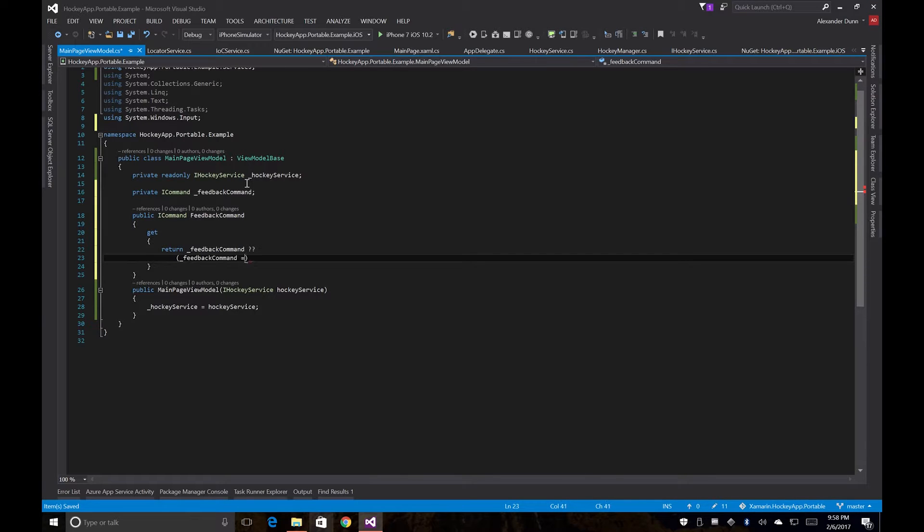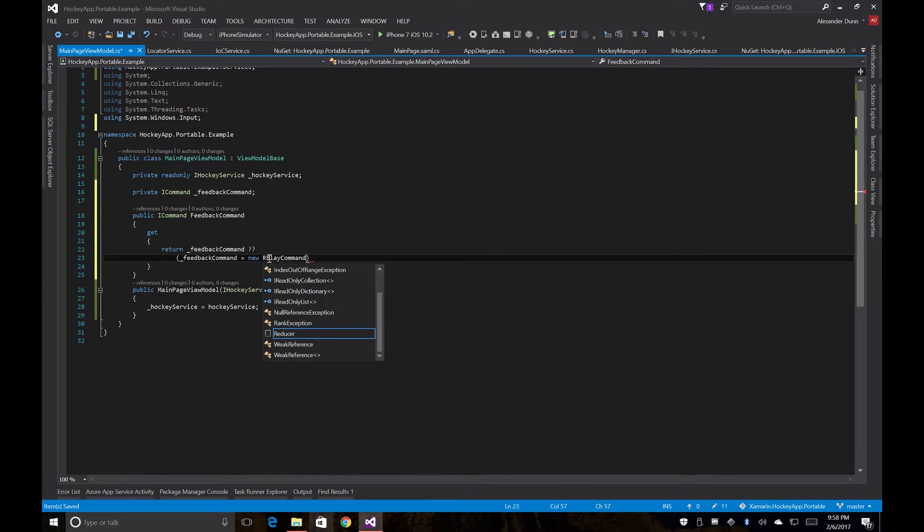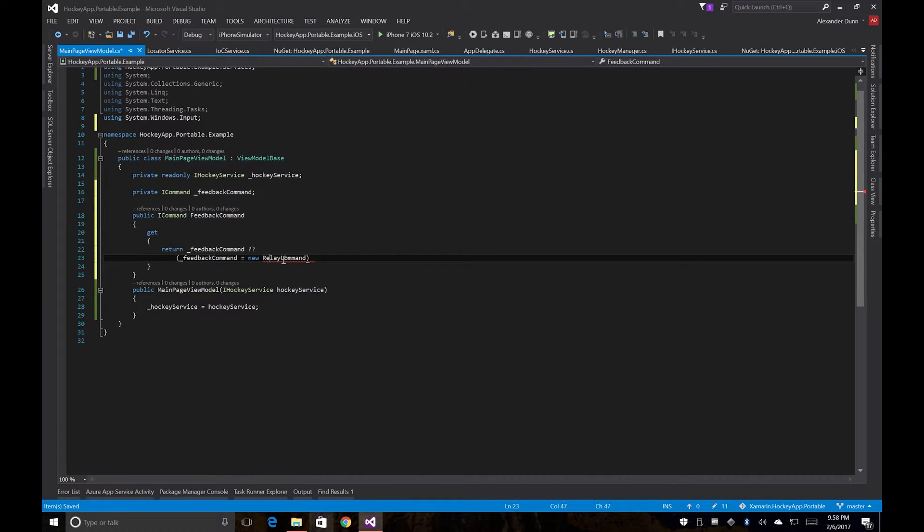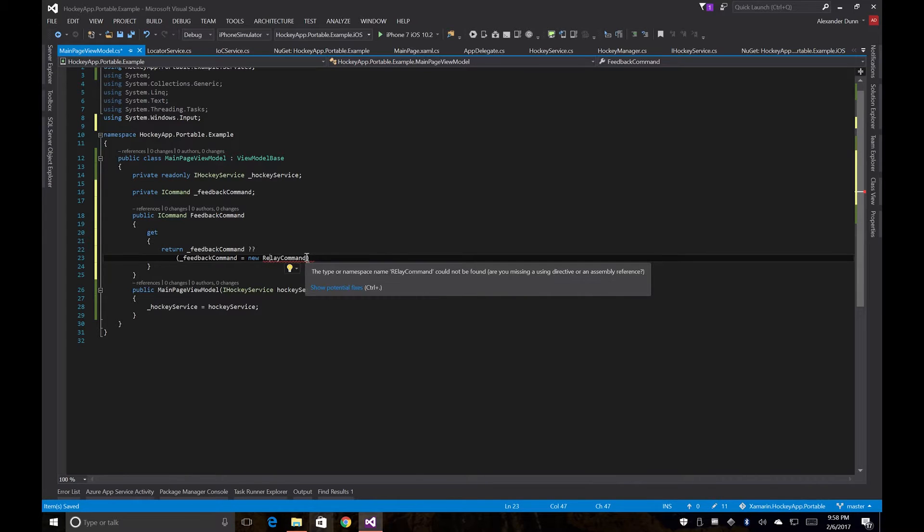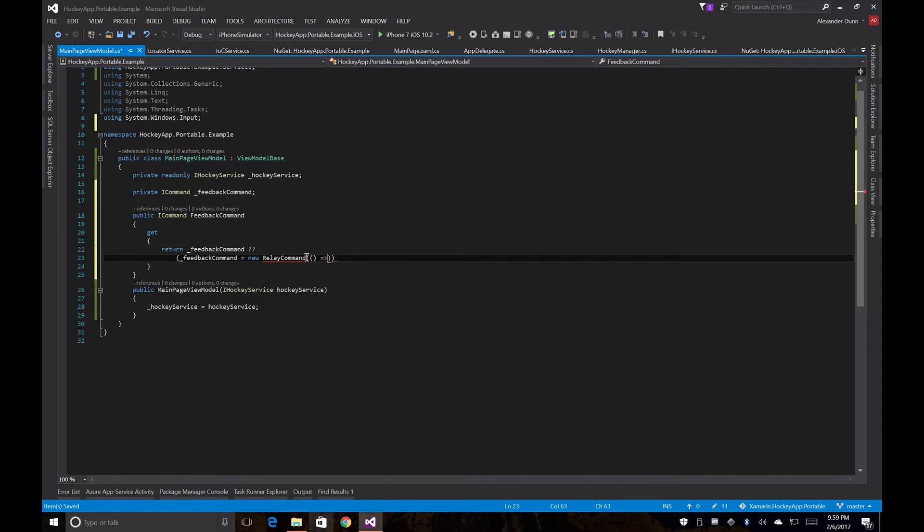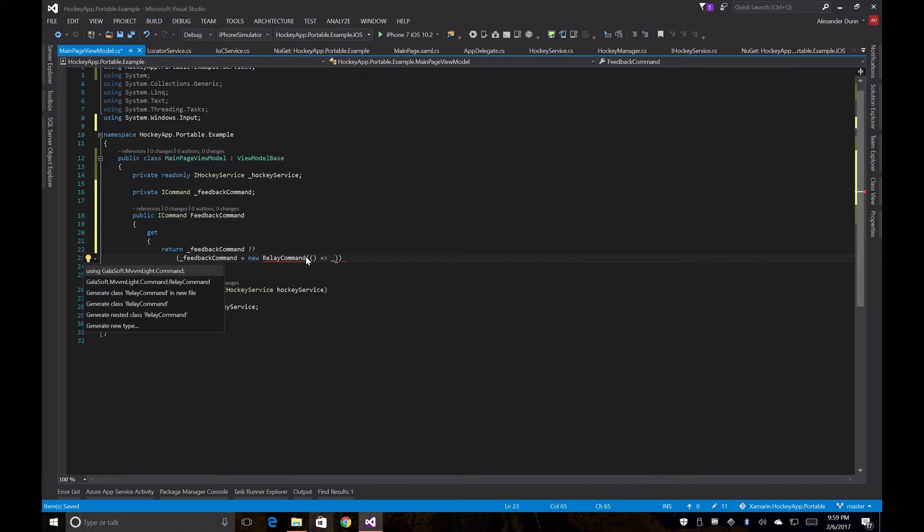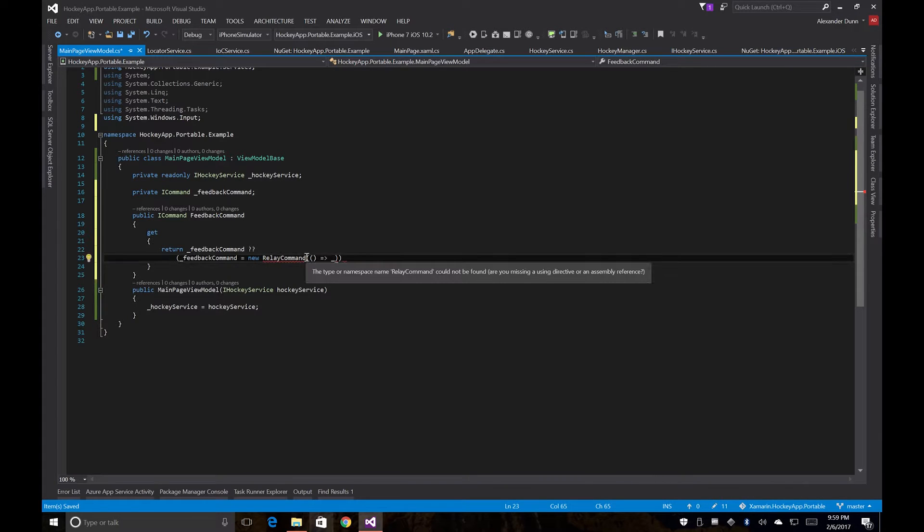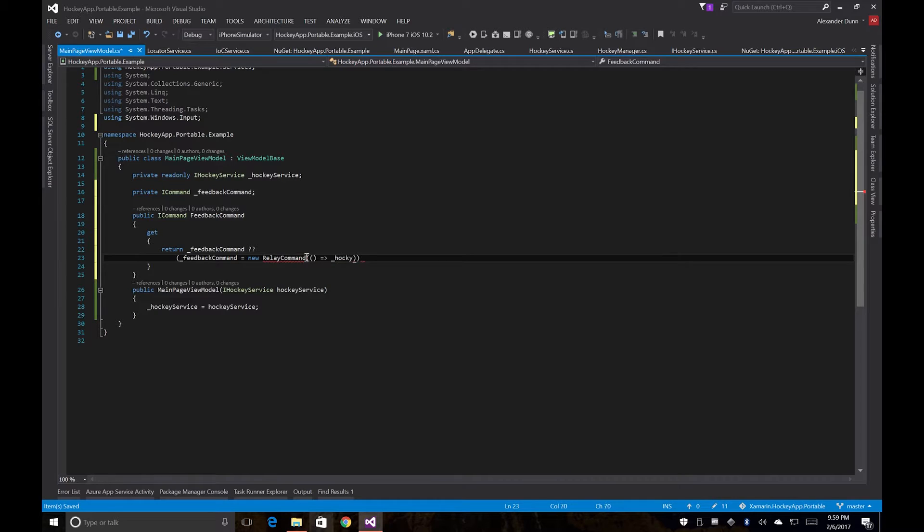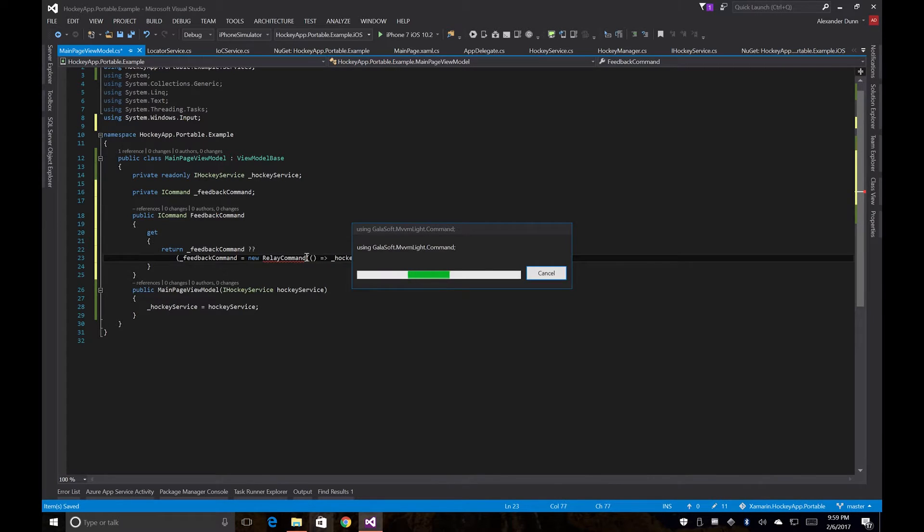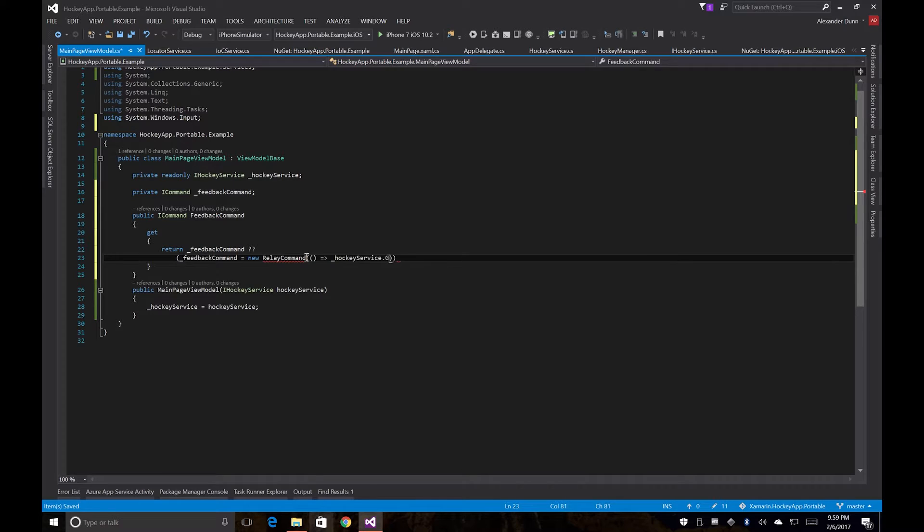We're going to use the relay command that comes with MVVM Lite. That way we're not also still not down to the Xamarin.Forms command. And then this is going to call my namespace HockeyService.getfeedback.